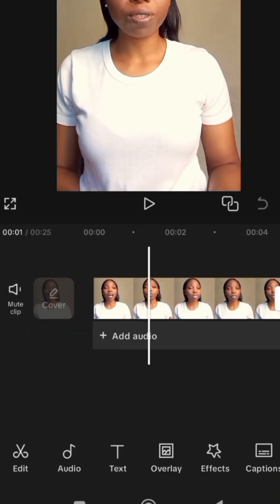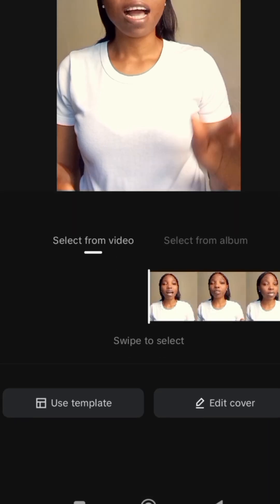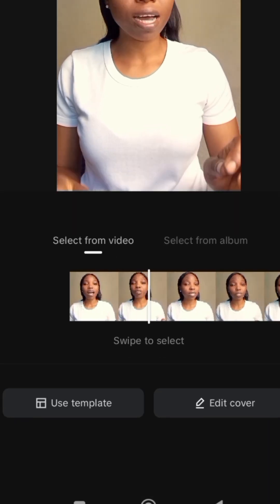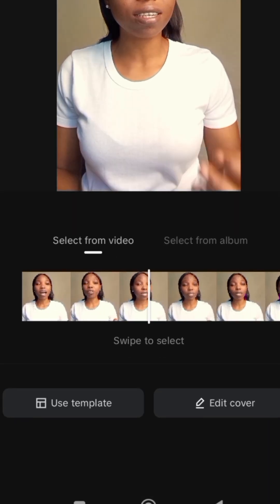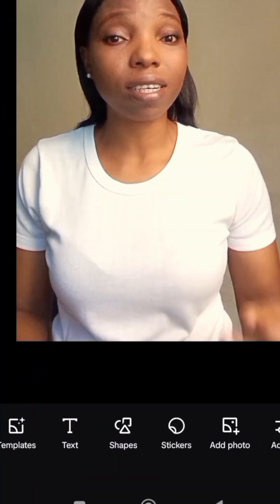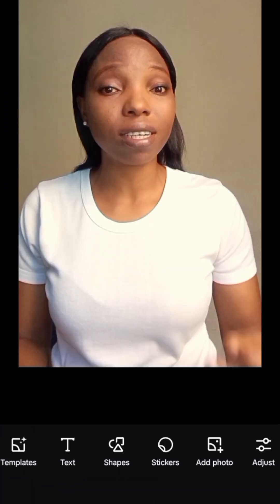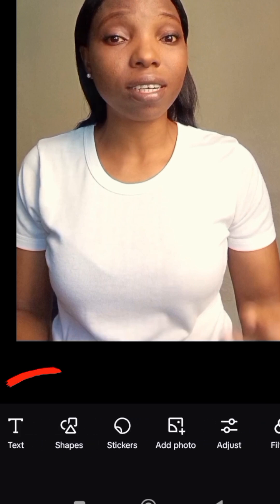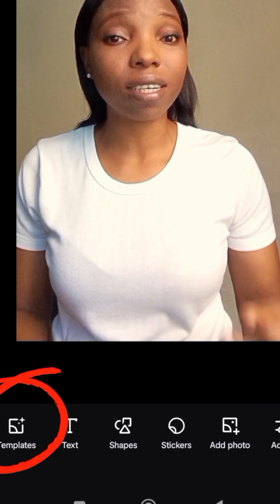Option 1: you can use part of the video clip to create your cover. Just tap the part of the video clip you want, then tap on Use Template. Once you tap on it, it will bring you here. You'll see text, templates, and different types of features. Then tap on Template.